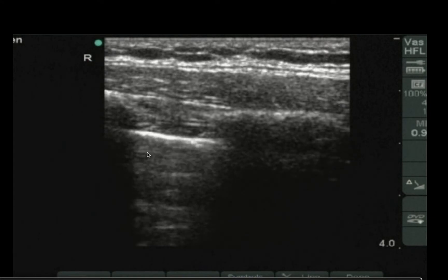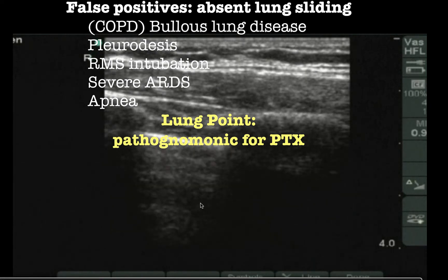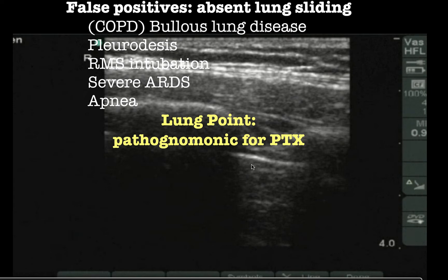Anything that makes the lungs not move will cause absent lung sliding. Although lung sliding was initially used for pneumothorax, other things can cause absent sliding: really dilated lungs like right main stem intubation, severe ARDS, pleurodesis, and apnea. However, if you have a lung point, that will always indicate a pneumothorax. So if you don't have a chest X-ray to confirm and the clinical story isn't definitive, look for the lung point before placing a chest tube.